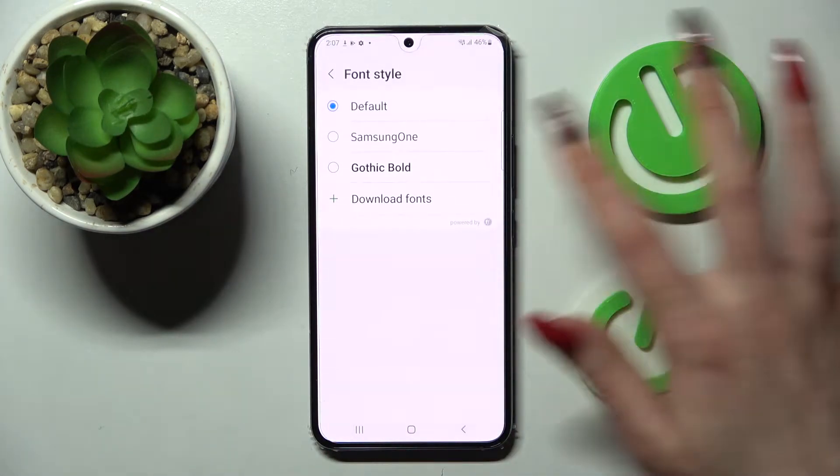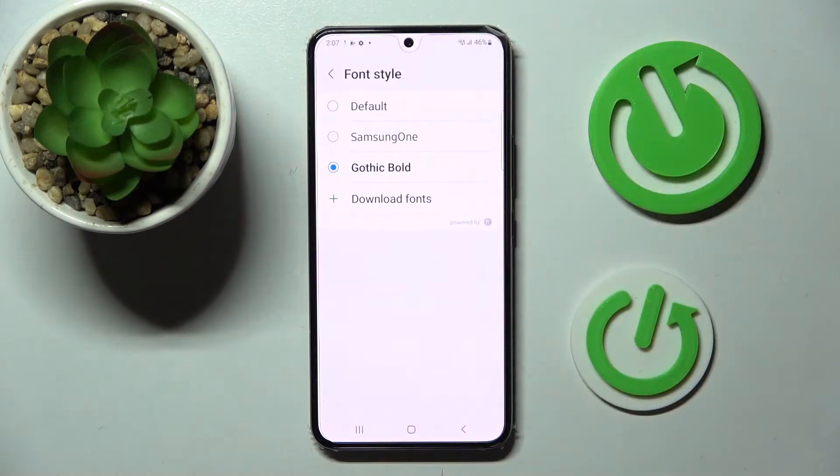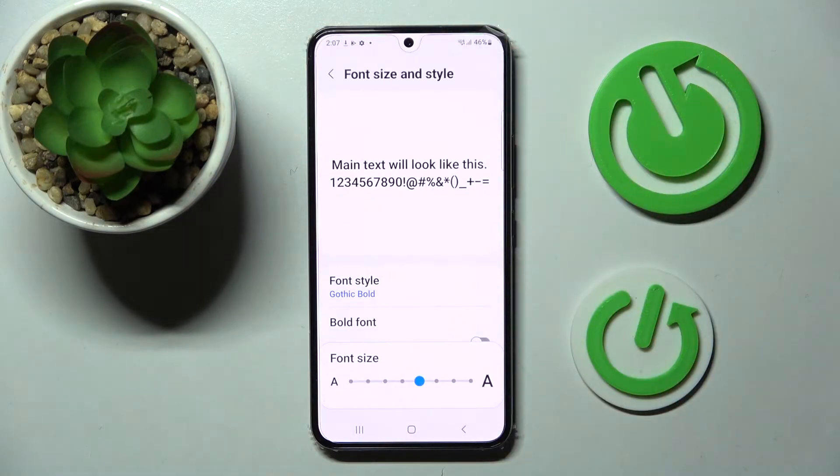I will go with Gothic Bold in order to apply it. As you can see, the style of my font has changed.